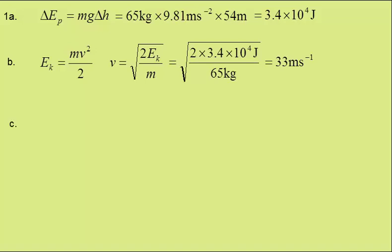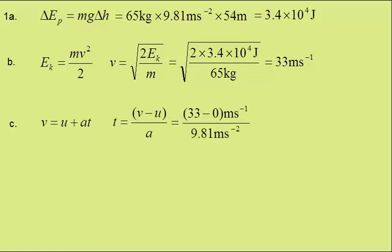In part C, we're to find the time taken for the diver to fall the 54 meters, again ignoring air resistance. Well, for this we can use v equals u plus at. Rearranging for the time, they start from rest, and this gives a time of 3.3 seconds.